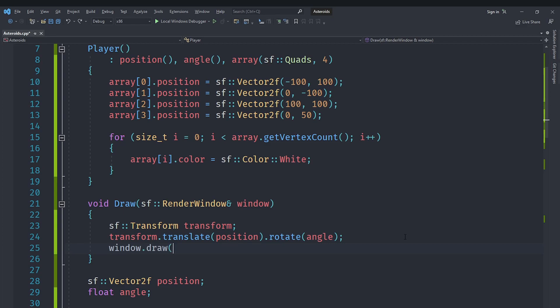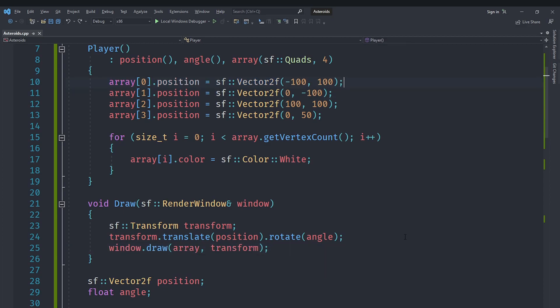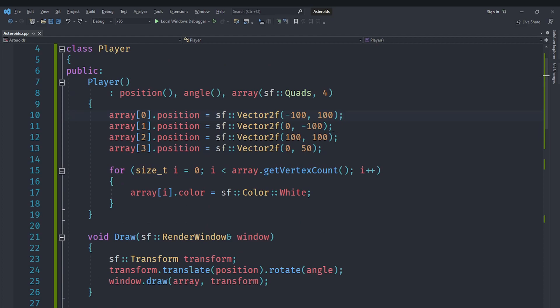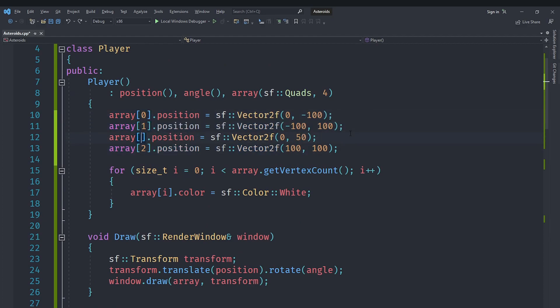And that is going to allow us to make sure that our vertex array is positioned and scaled and rotated correctly. Then we are going to say window.draw with the actual array, and then we are also going to pass the transform as a second optional argument.